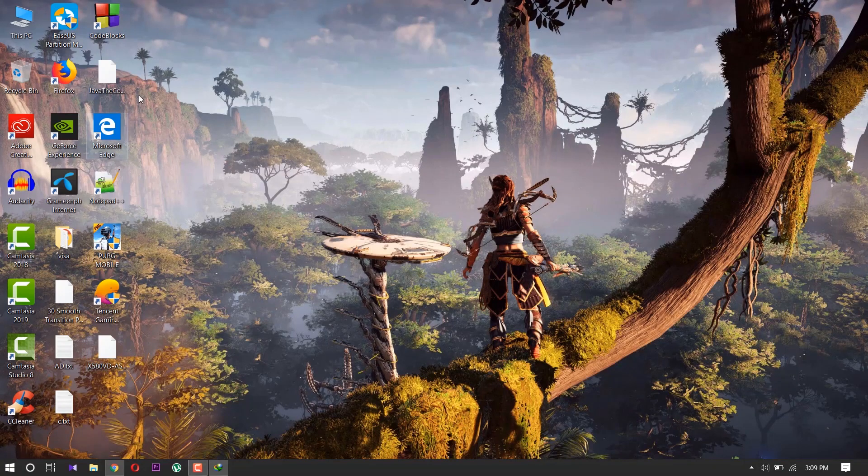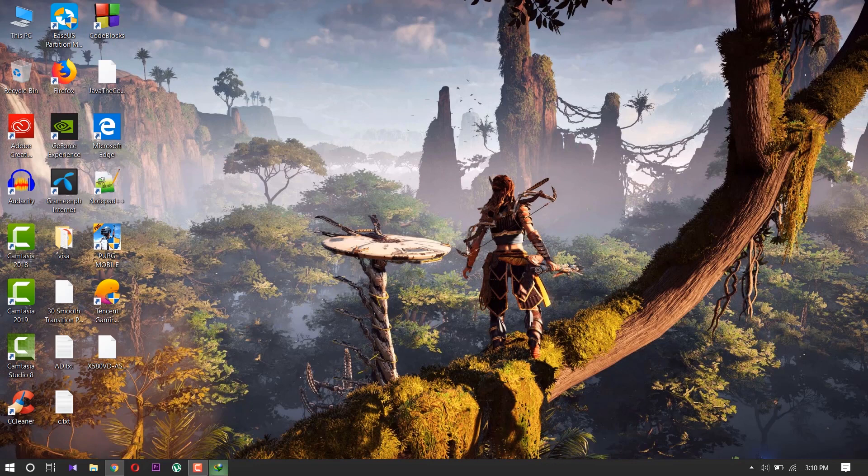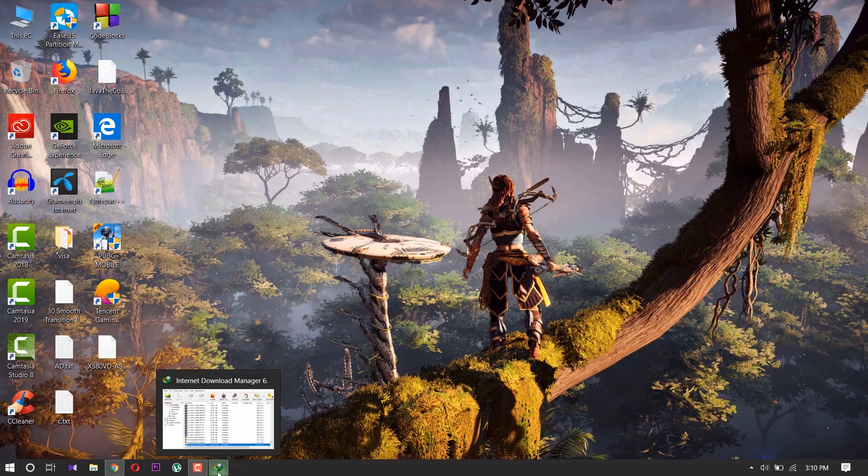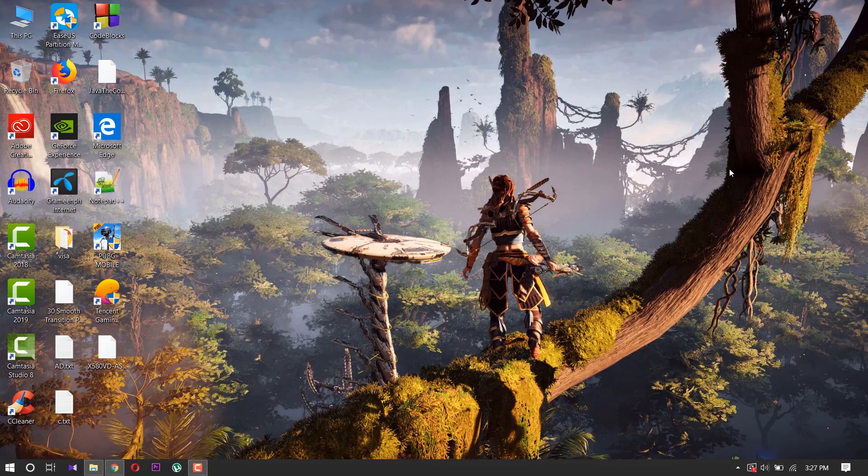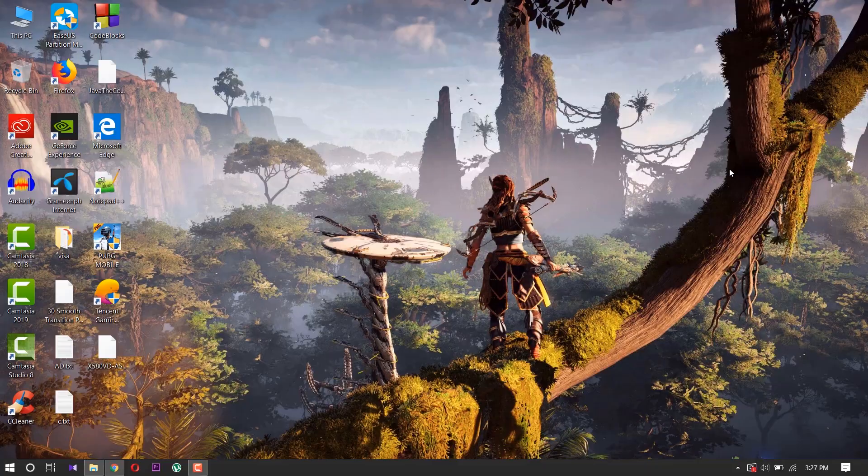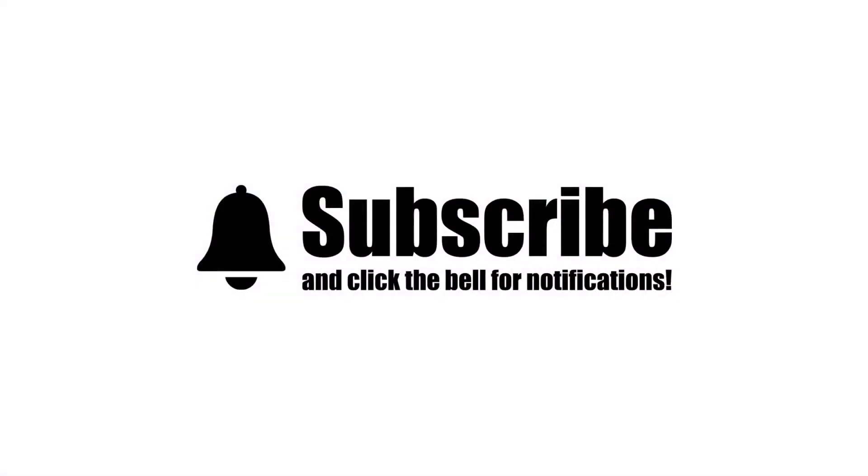Hello everyone, welcome to my channel. Today we're going to download NetBeans IDE and Java JDK. I'm going to show you the easiest way to download and install. Before you start this tutorial, make sure to subscribe to my channel and press the bell icon.